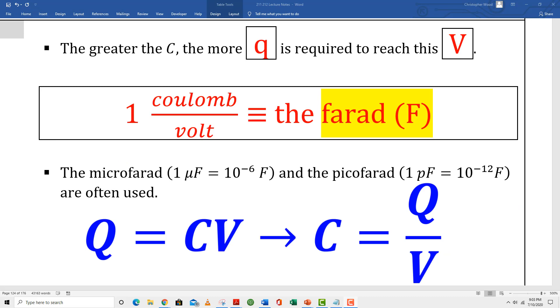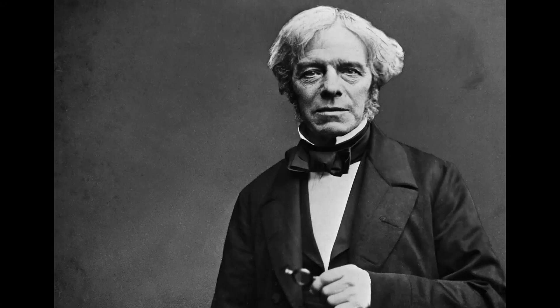We have a brand new unit. If we did dimensional analysis on the Q equals CV equation and isolated for C, we would see that capacitance is given by coulombs per volt, which we will call the farad after Michael Faraday.